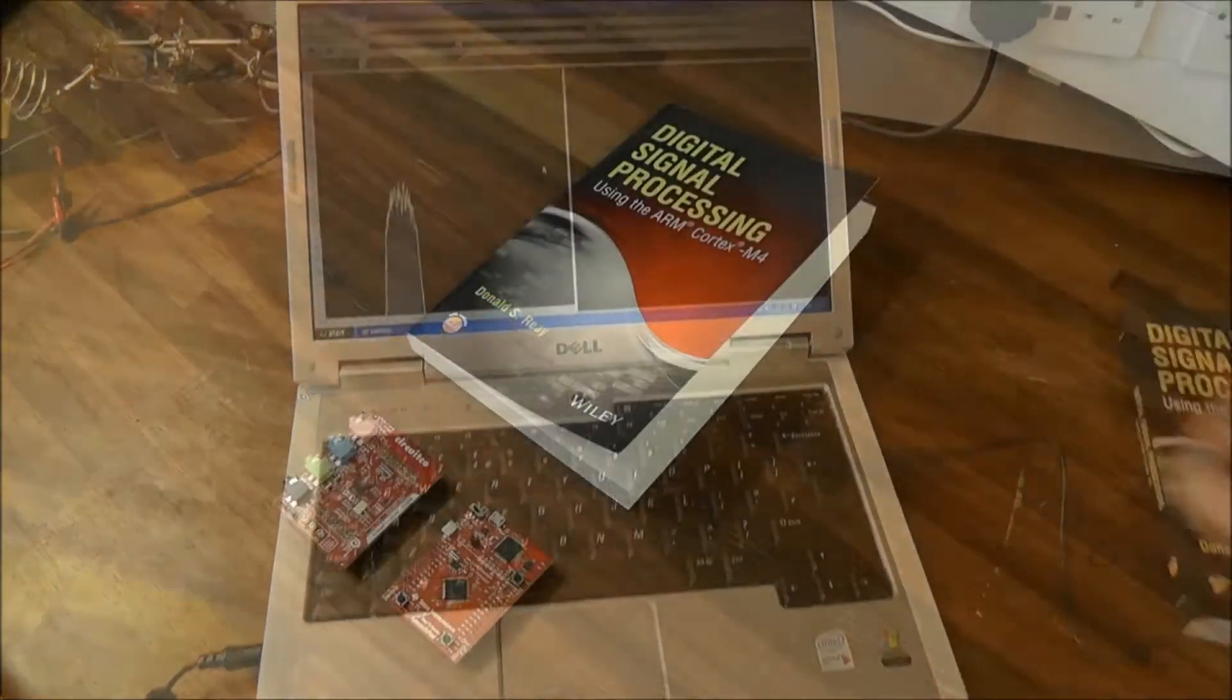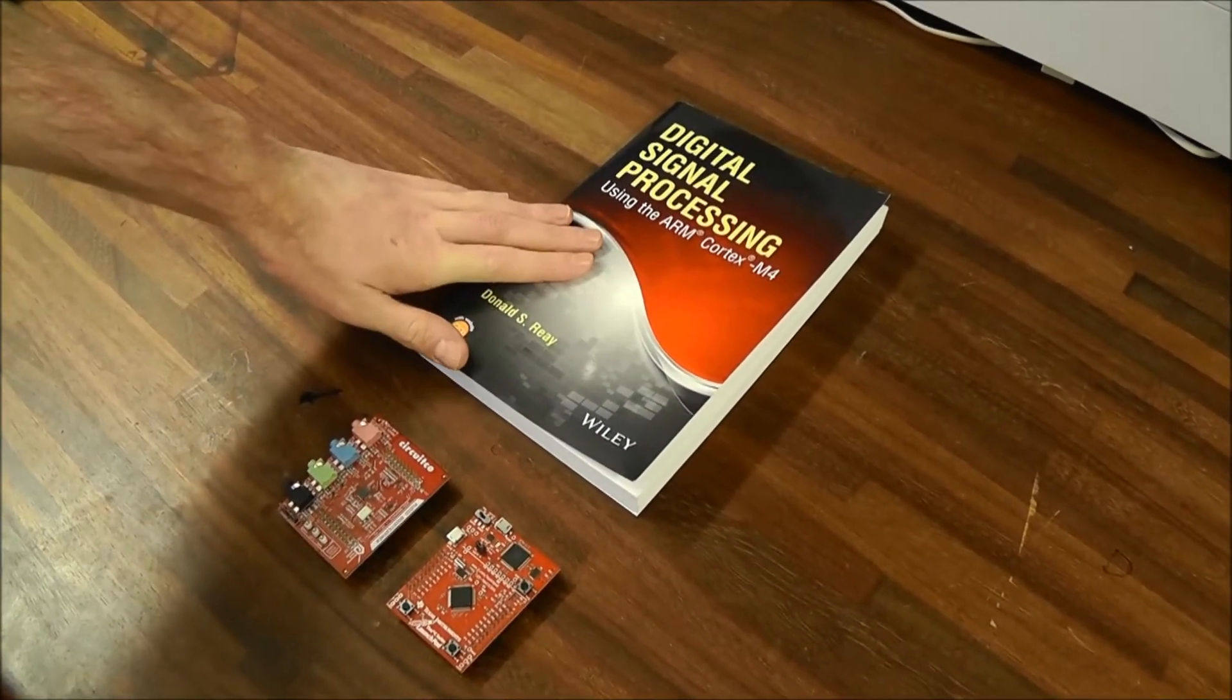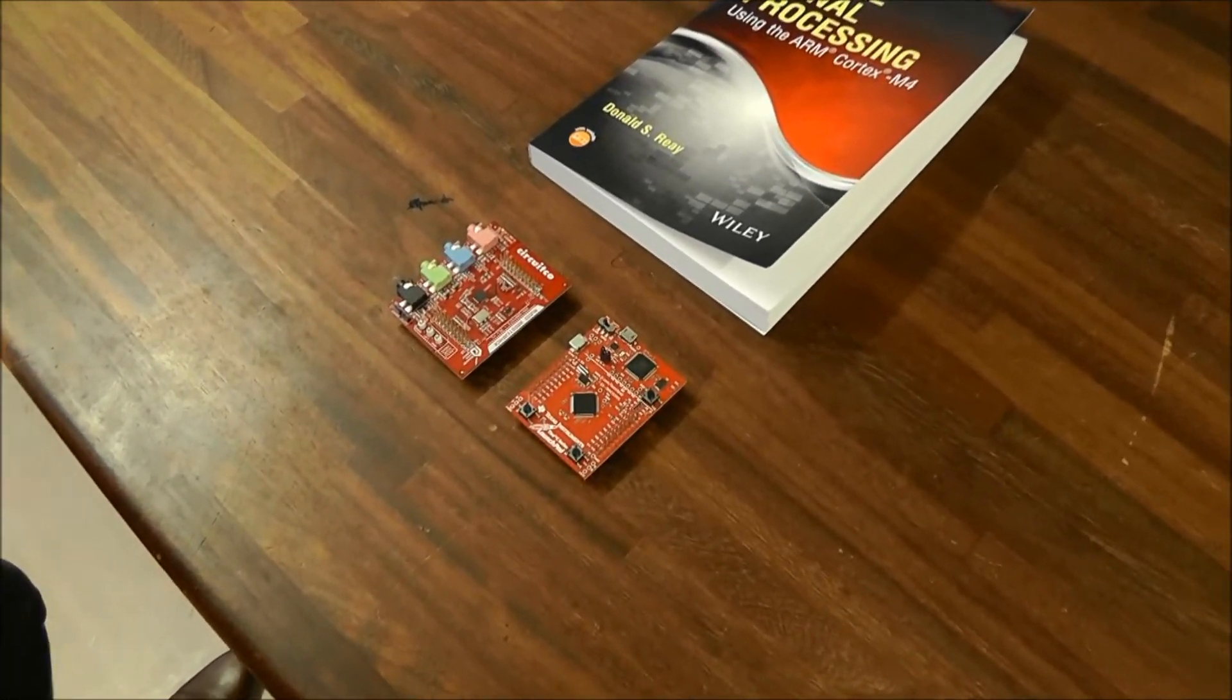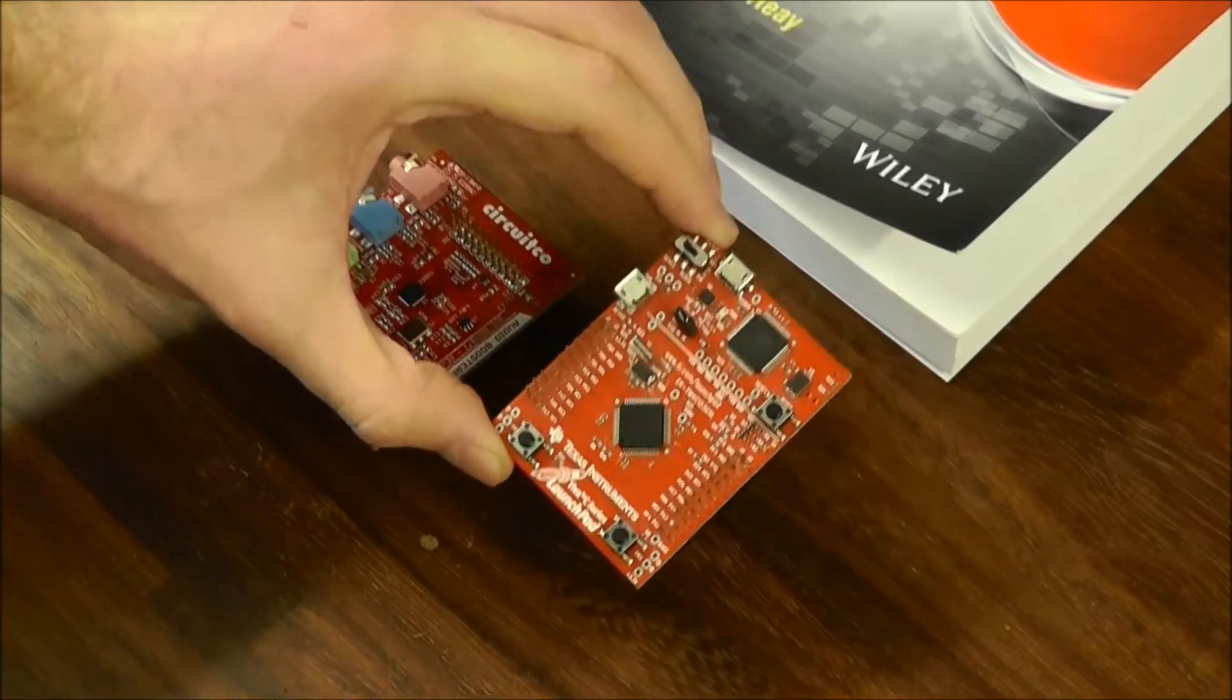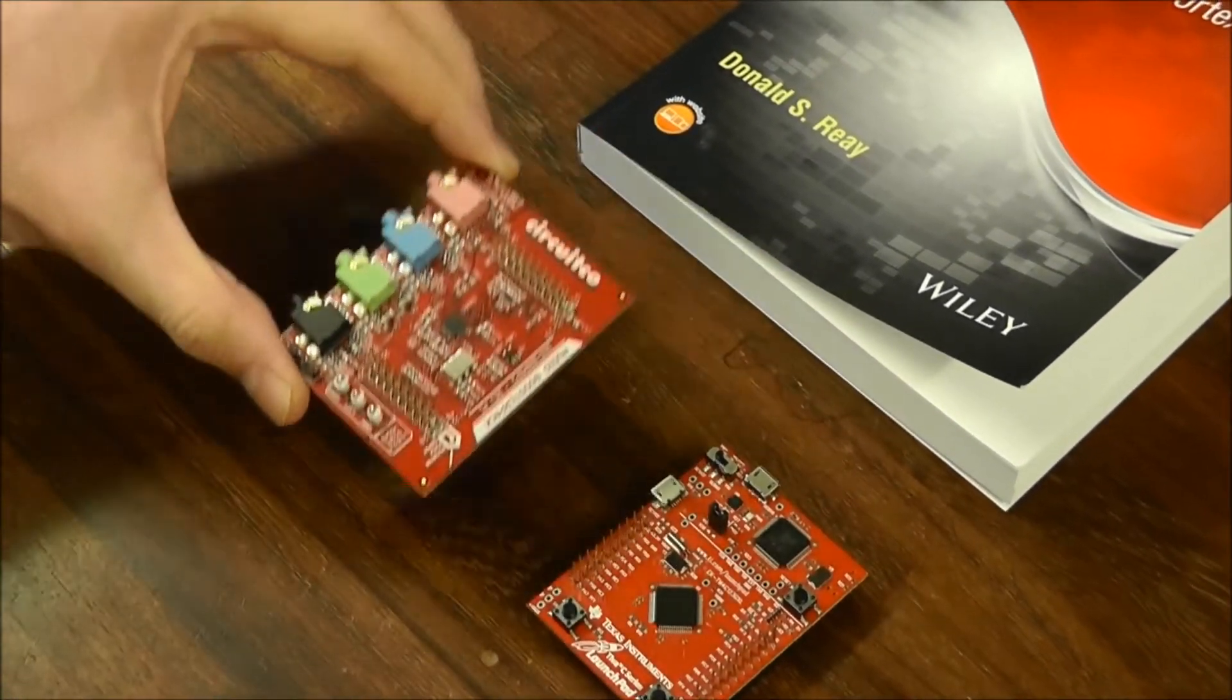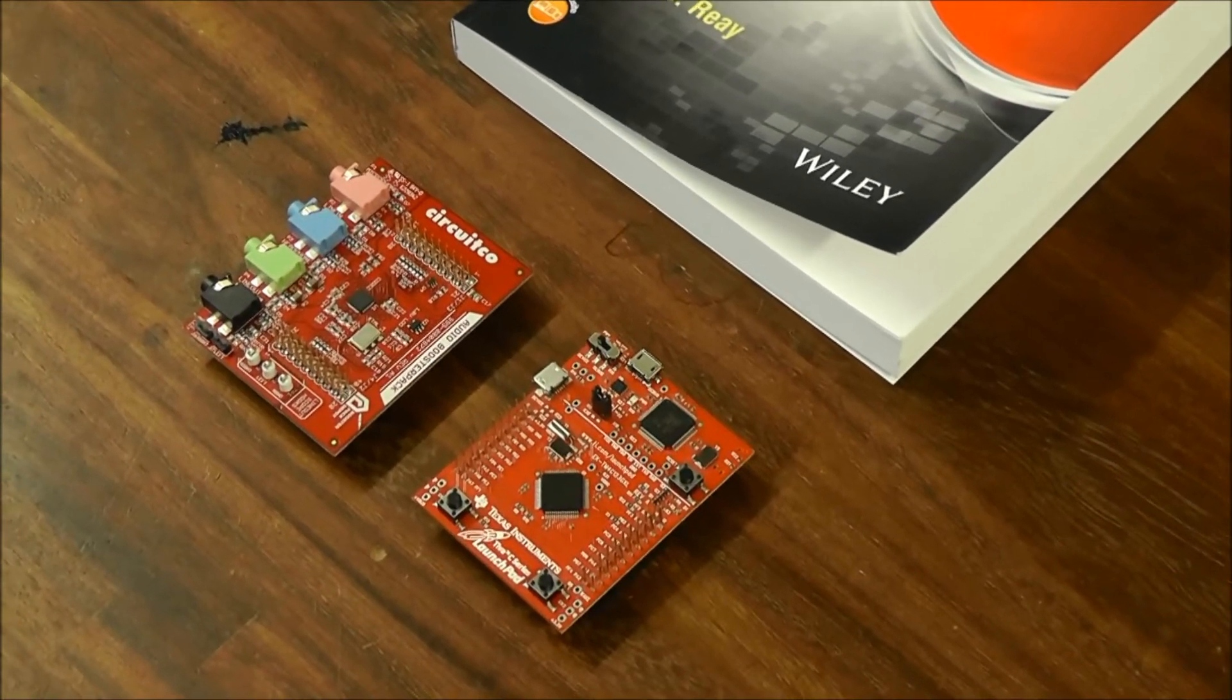That was just one example, but there are 65 different examples in this book. And this is just the starting point. To do these real-time DSP experiments, you want the Tiva Launchpad and the CircuitCo Audio Booster Pack. It's really easy to set up, and it's very inexpensive.